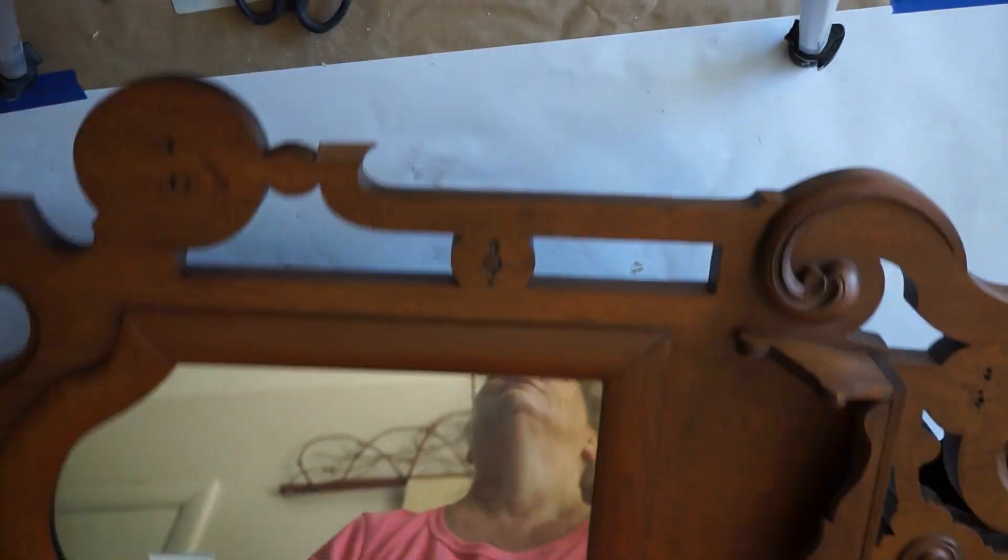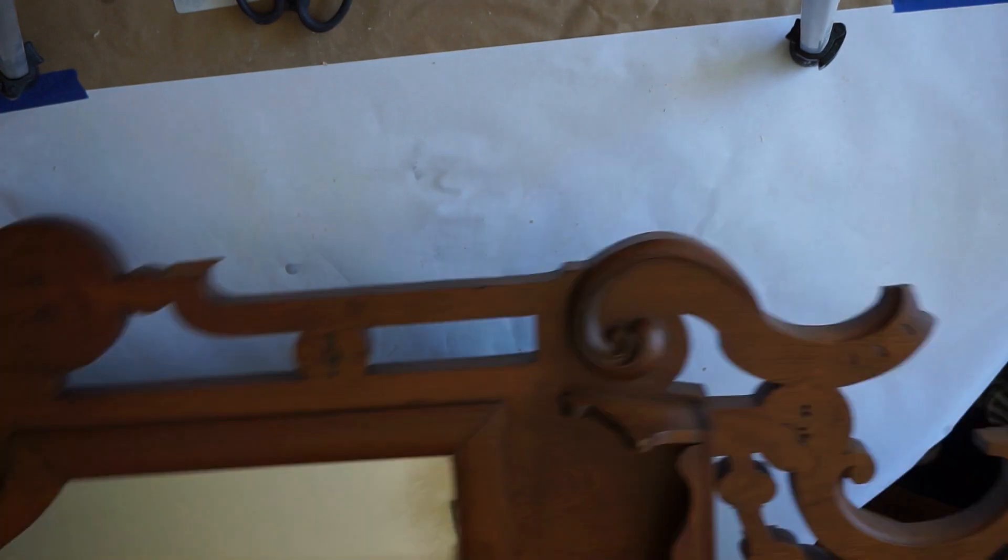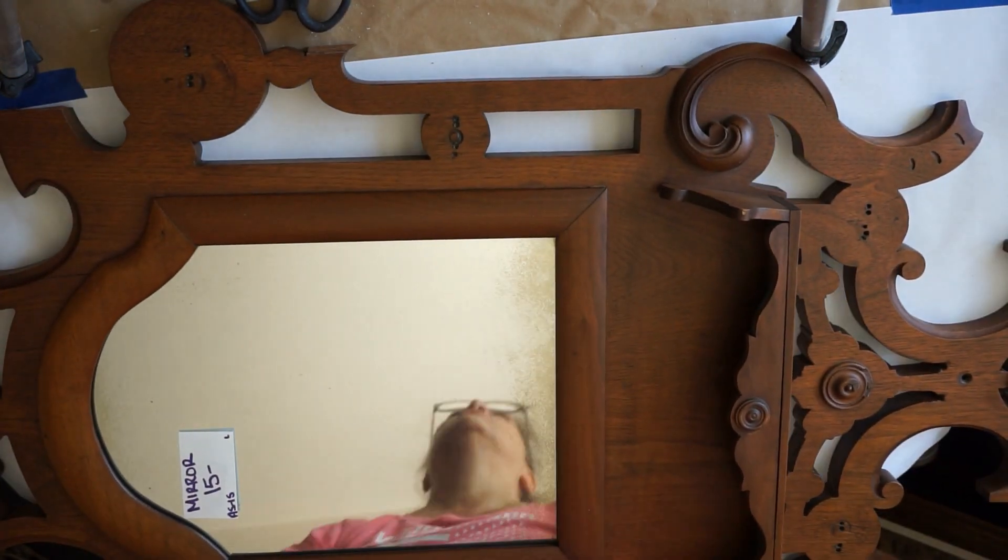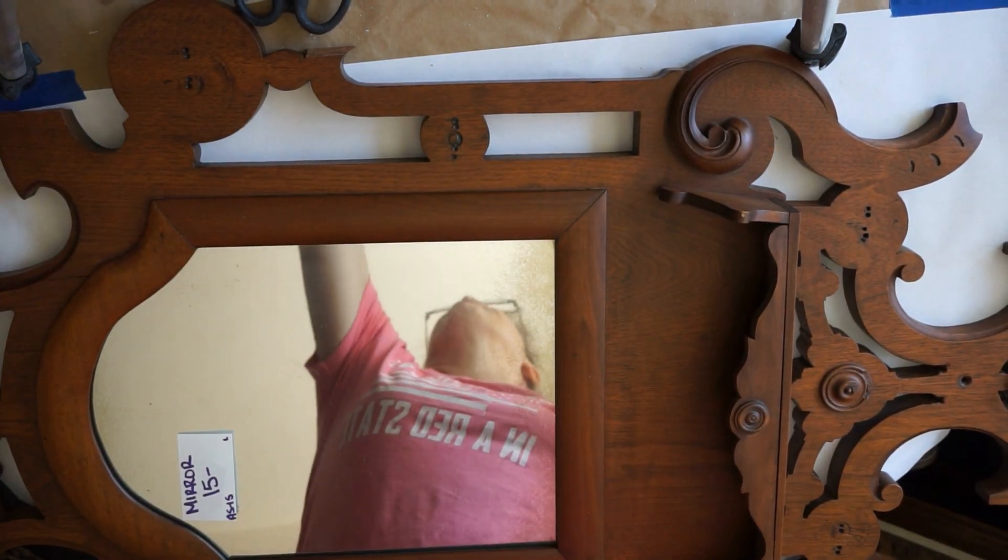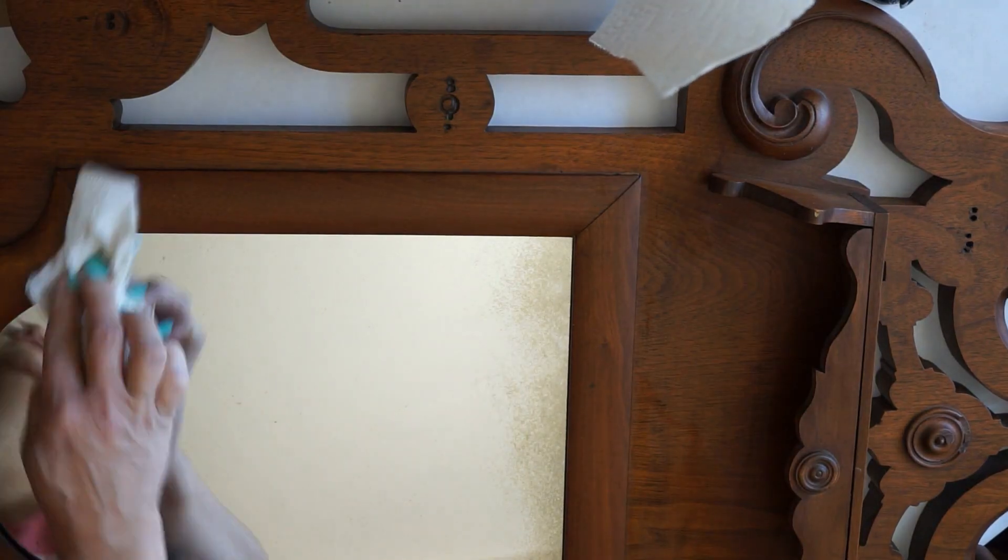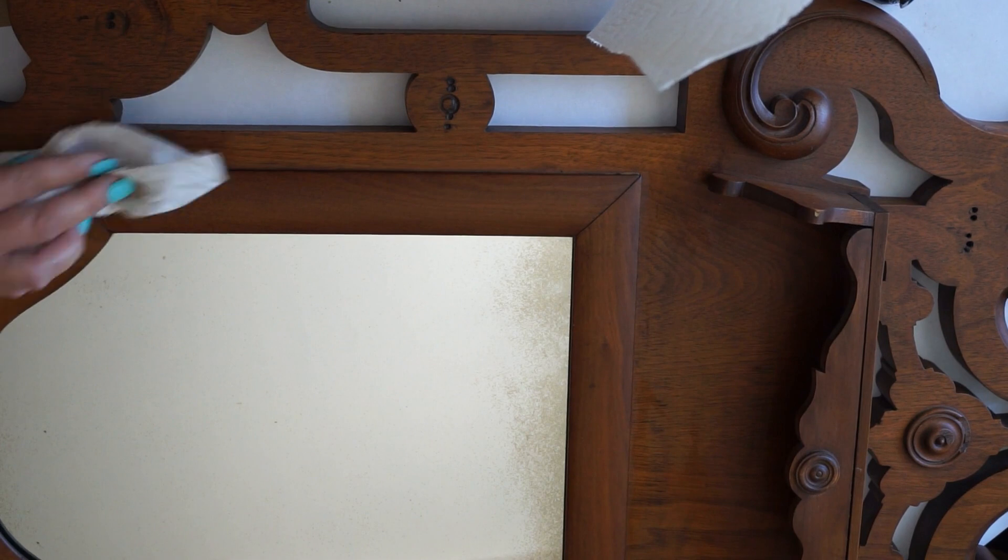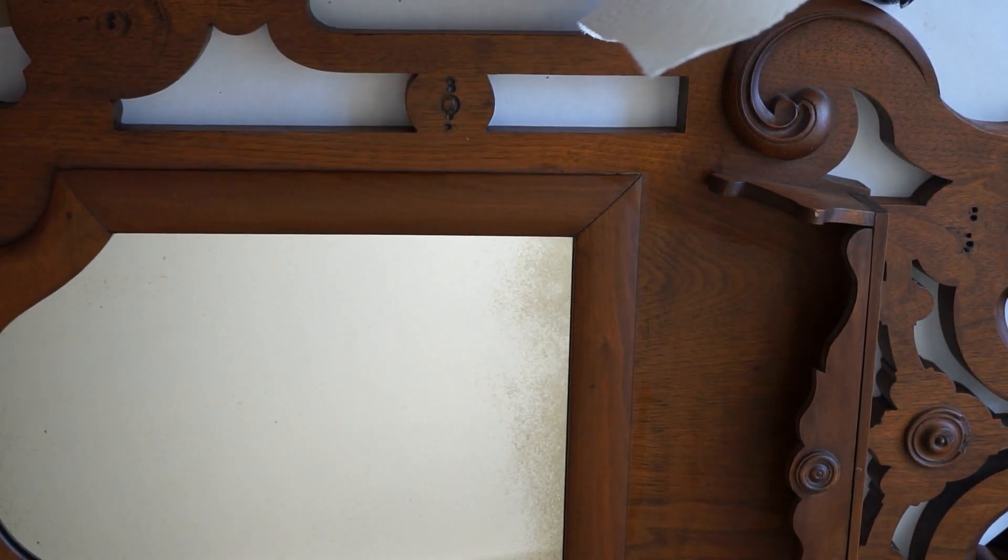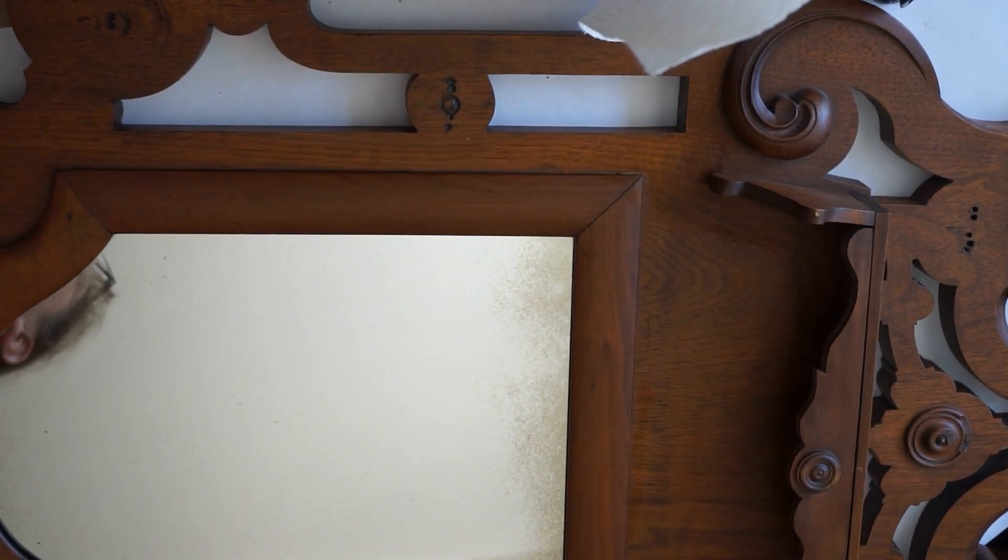So this mirror actually was from an estate sale. It says $15. There I am in the mirror, sorry, but it was half off. So it was $7.50.